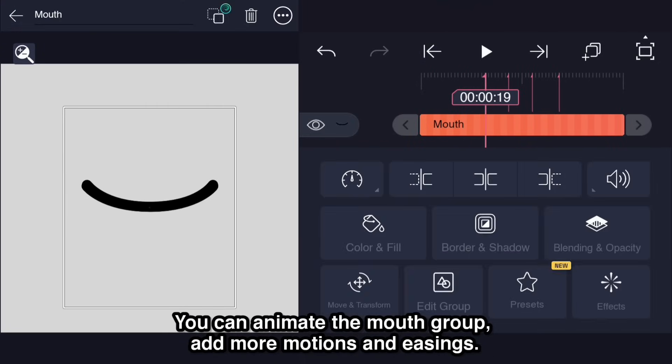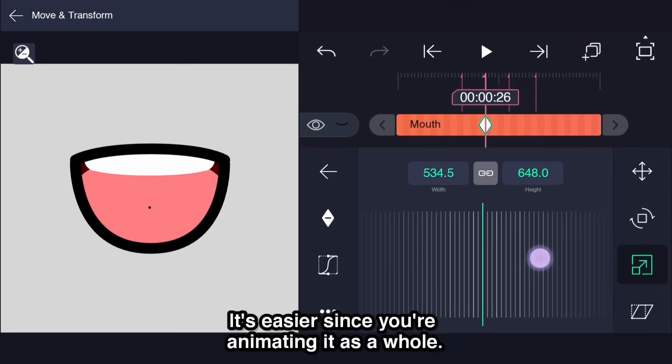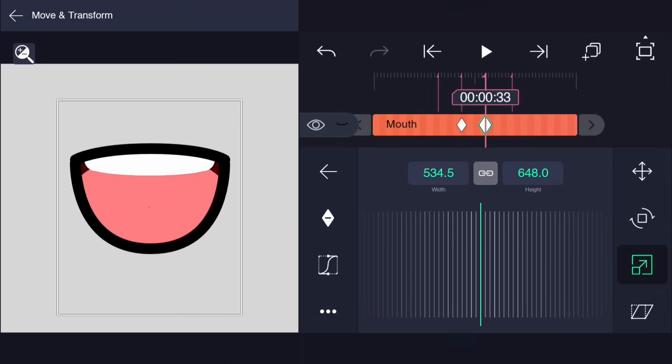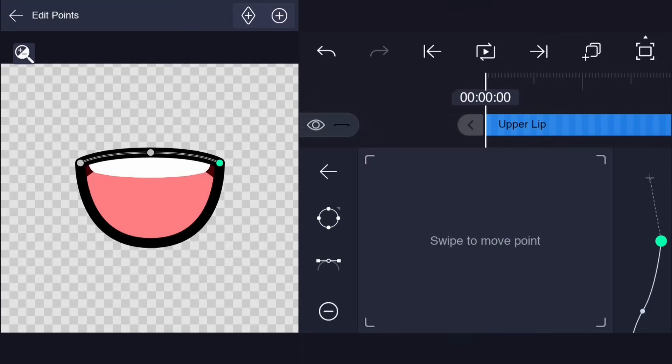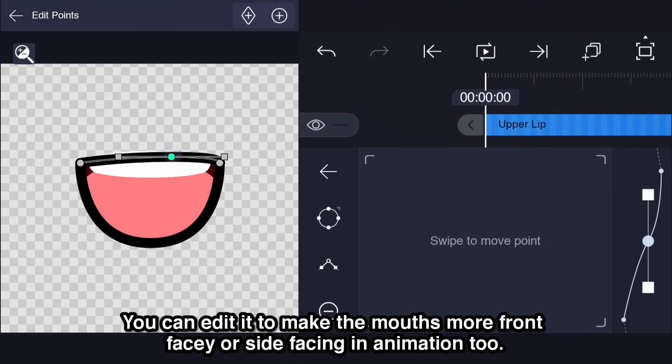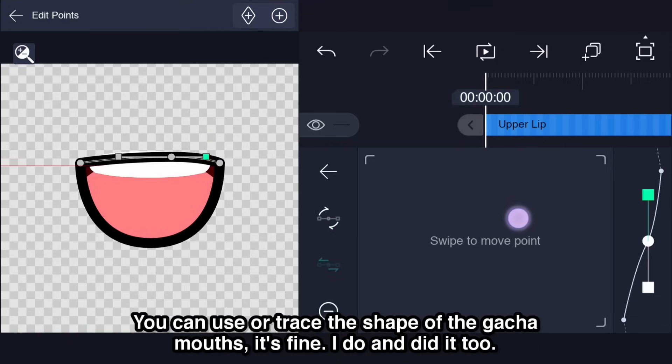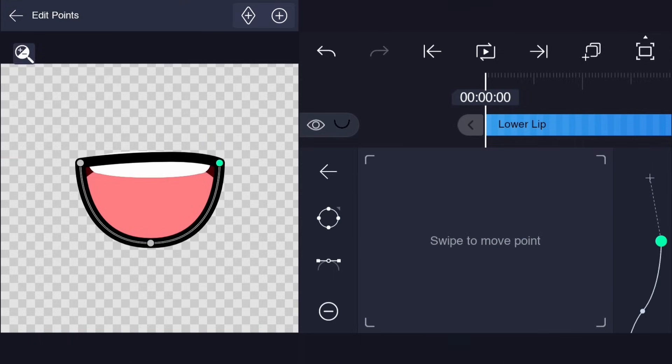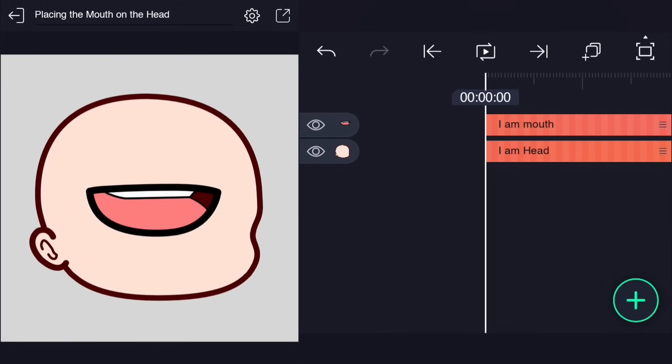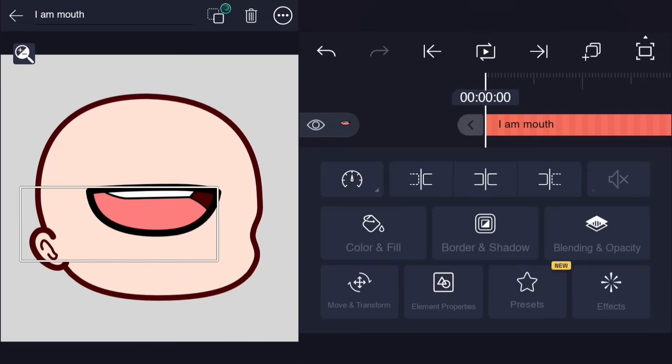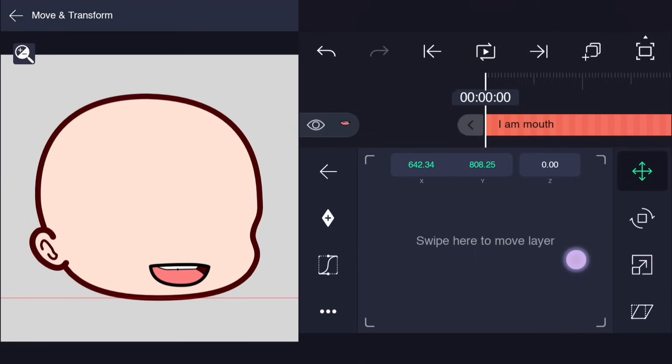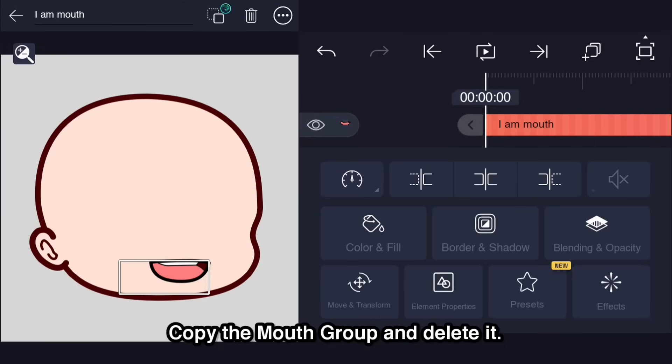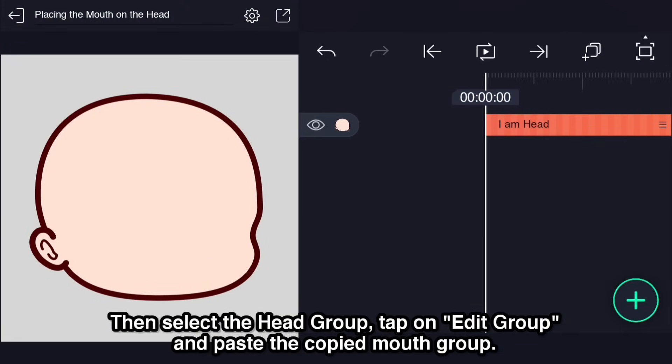You can animate the mouth group, add more motions and easings. It's easier since you're animating it as a whole. You can edit it to make the mouth more front facing or side facing in animation too. You can use or trace the shape of the gacha mouths, it's fine, I do and did it too. If the mouth needs to be adjusted, adjust it. Copy the mouth group and delete it. Then select the head group, tap on edit group and paste the copied mouth group. Now if you rotate the head, the mouth will also move with the head in place.